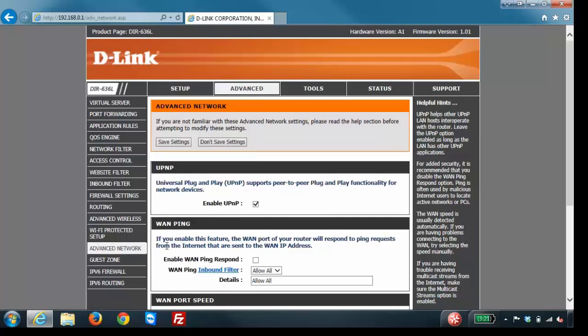From here you'll see the option for UPnP. Just uncheck it and then click on the save settings button.